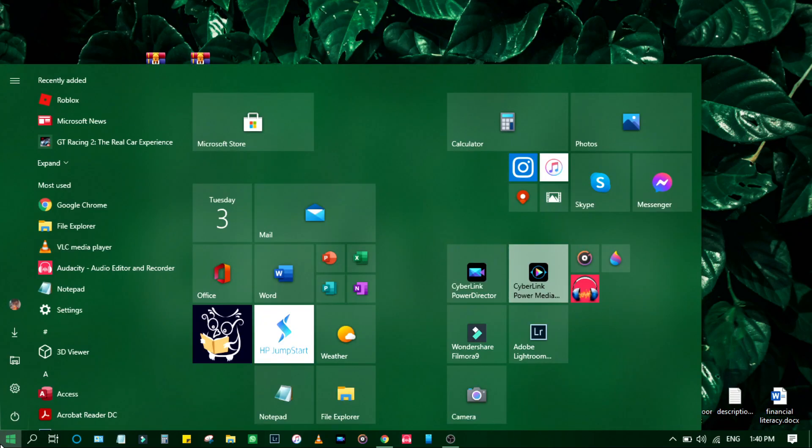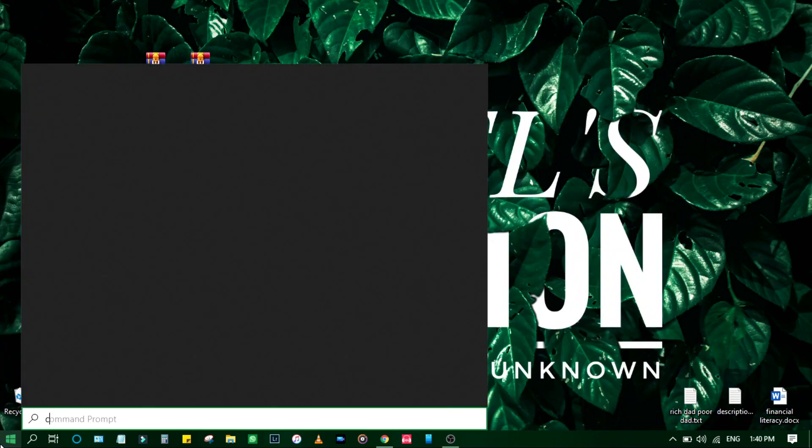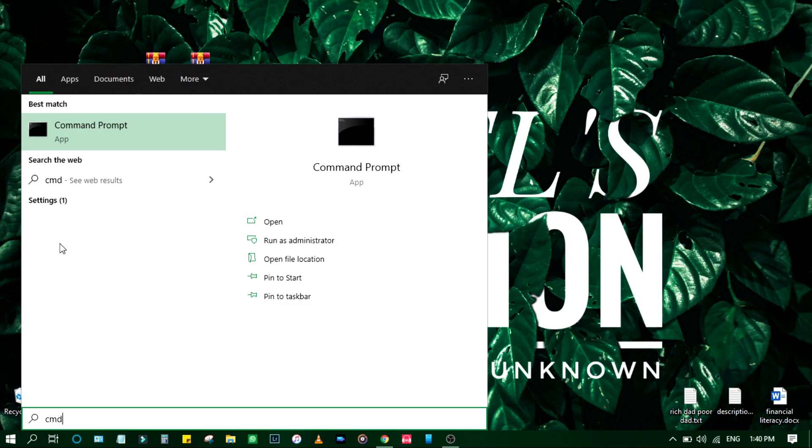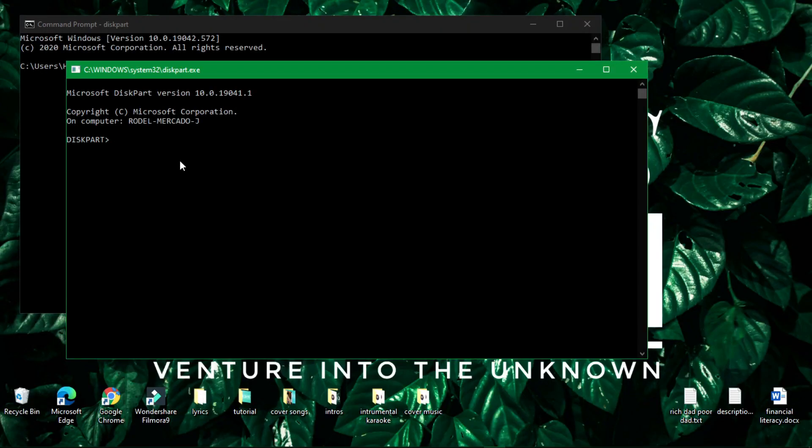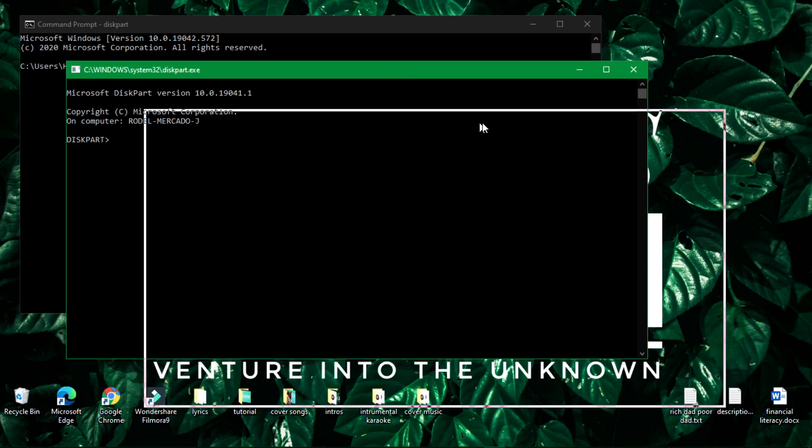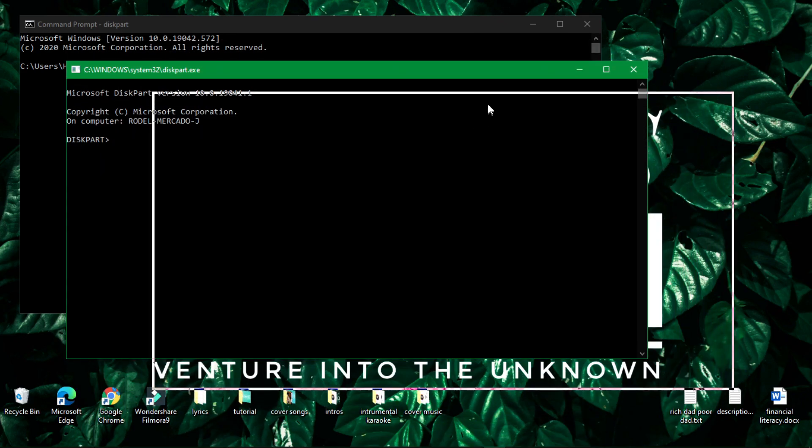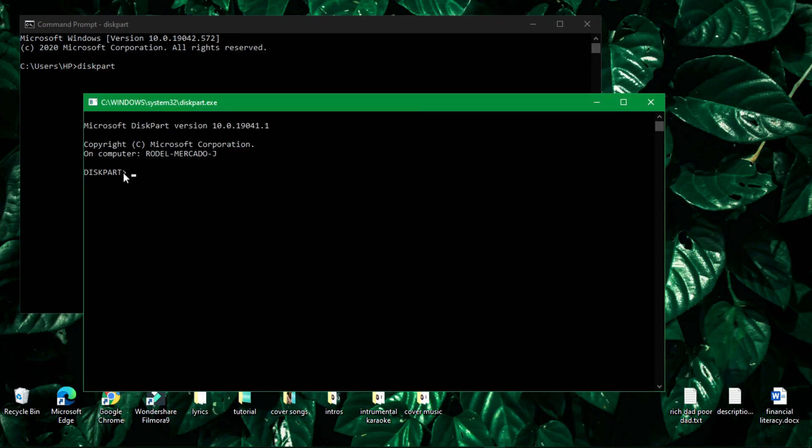First thing we must check your flash drive that's saying it's no media. You must first go to command prompt, just type in CMD, then click and then just type this part and hit enter. Then click yes.